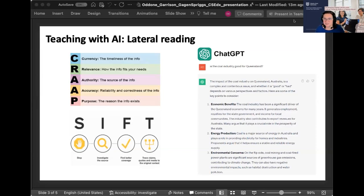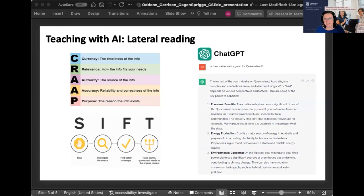On the slide is a snapshot of an interaction with ChatGPT that a student might have — they're asked to evaluate the industry of mining in Queensland. You can see that ChatGPT generates what looks on the surface like a very balanced perspective of good things and bad things. And to a student, that might just be very acceptable to them. However, when we dig deeper, we may find that the story isn't necessarily as clear cut as what is presented in the ChatGPT response.